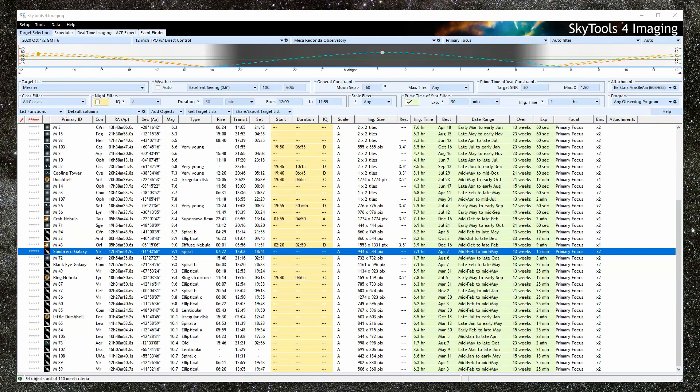In this video, we're going to create a basic imaging project. The three steps in imaging are selecting a suitable target, creating an imaging project, and scheduling. I like to think of it as the what, where, how, and when of imaging. This step is the how, right? Right.